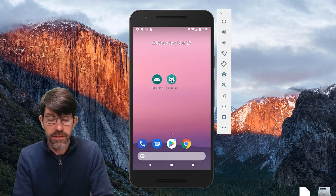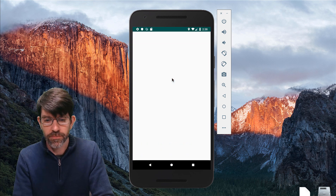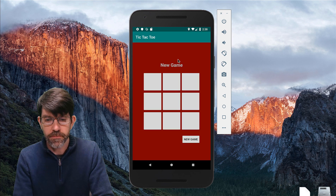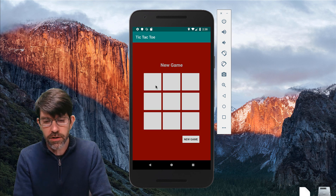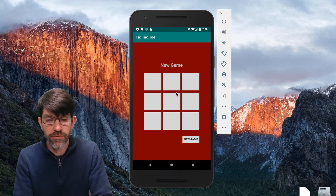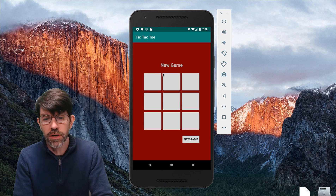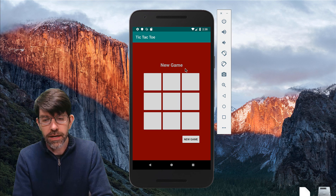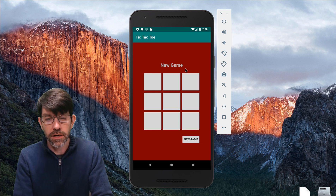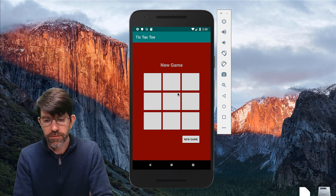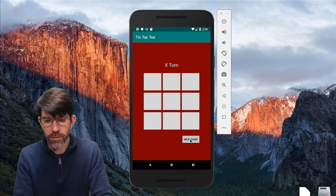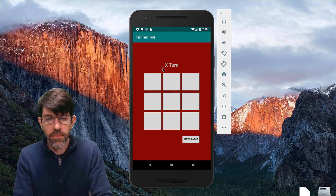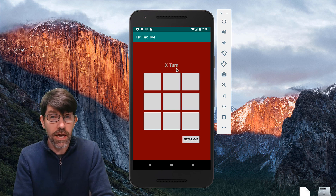The second app is Tic-Tac-Toe. This one has a red background. We've got a three by three tic-tac-toe board and it shows us our game state. It says we have a new game, and we have a button to reset the game.